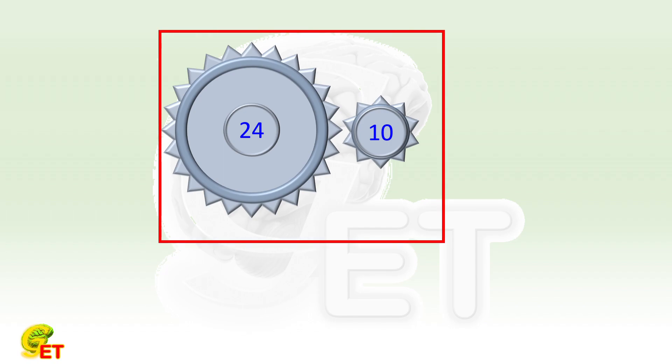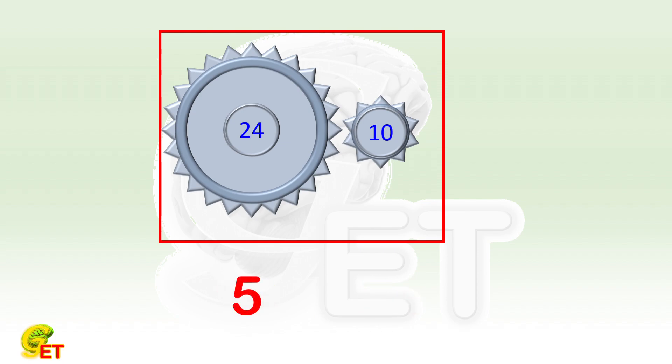In this case, when the first gear makes 10 revolutions, the fourth gear should make 24. So, when the first gear makes 5 revolutions, the fourth gear should make 12.